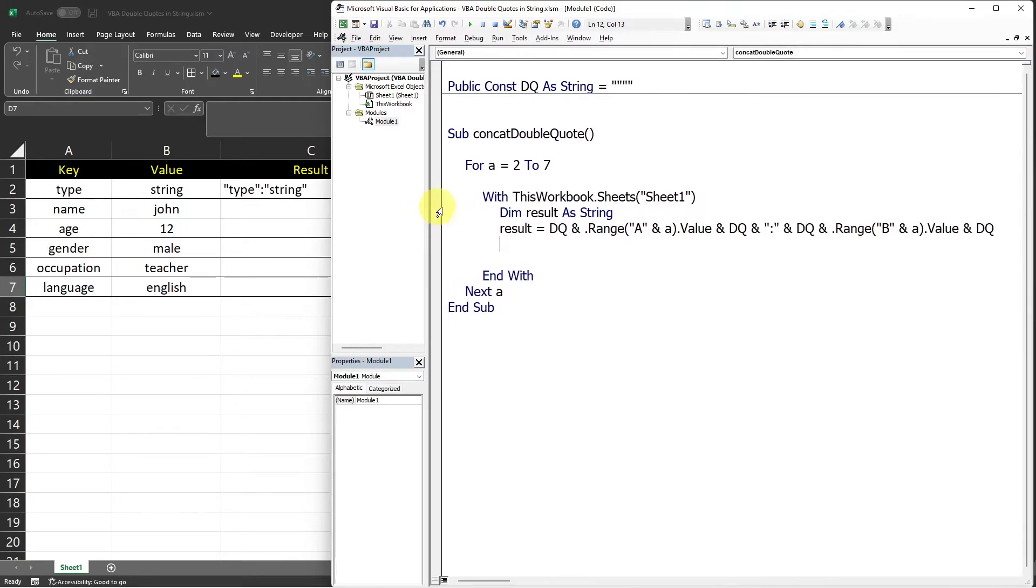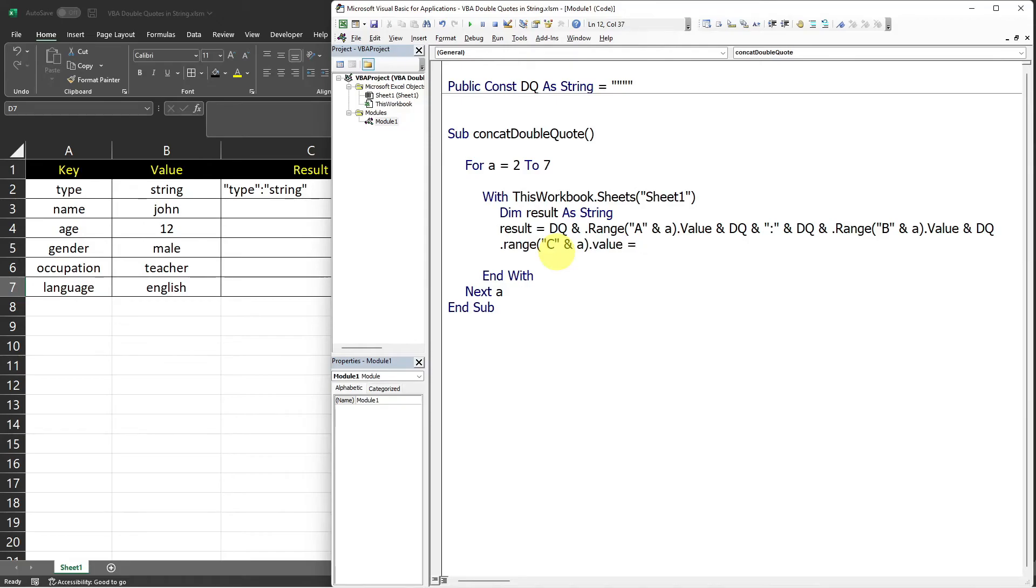Now let me just move that a bit. So after we have the result, we can now write it in our column C. So that's range C and A dot value equals result.